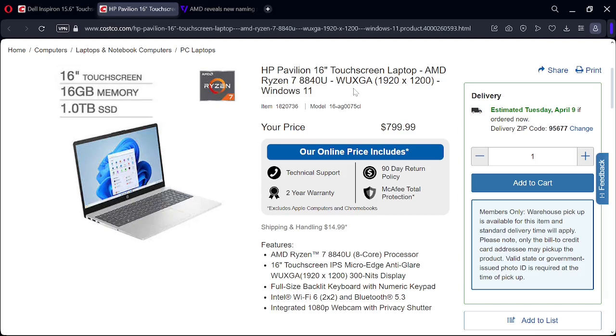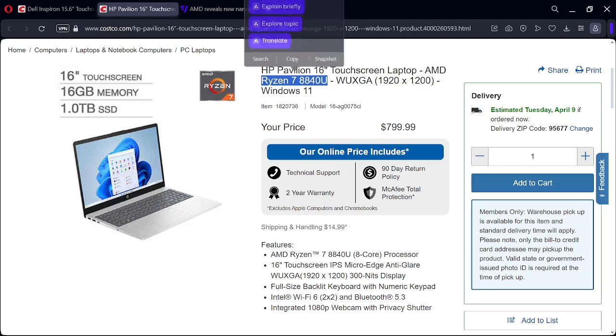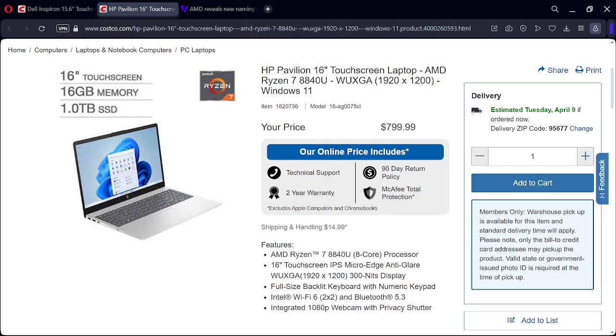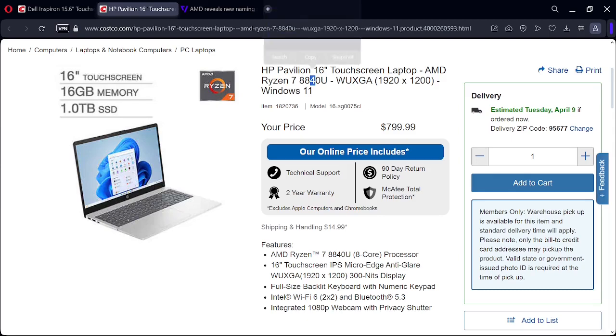This is the only one right now that Costco has with the 8000 series. This is the same Ryzen 7, and it has a four in the architecture slot, so this is a better CPU.